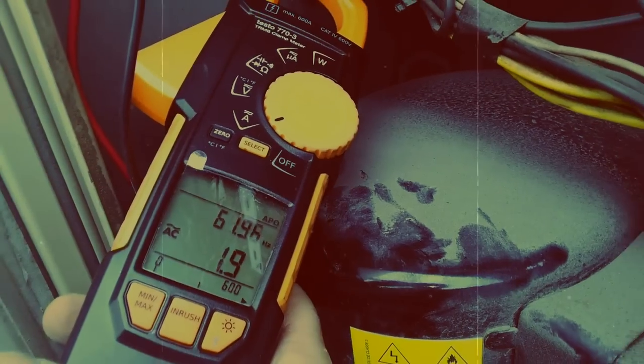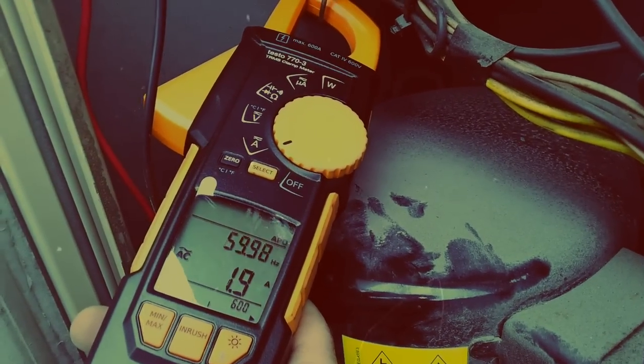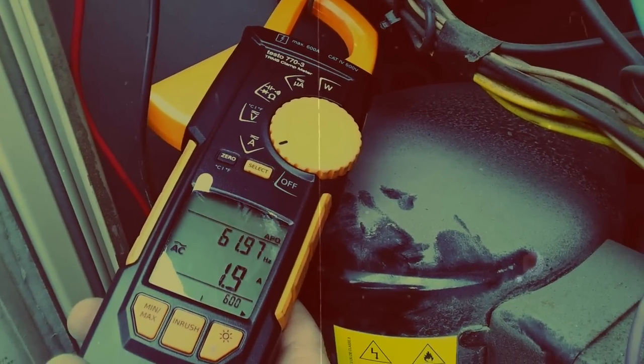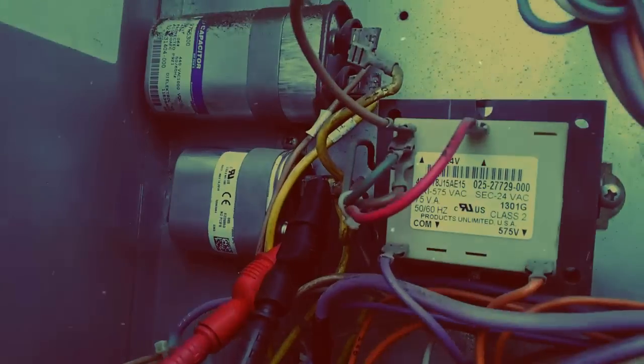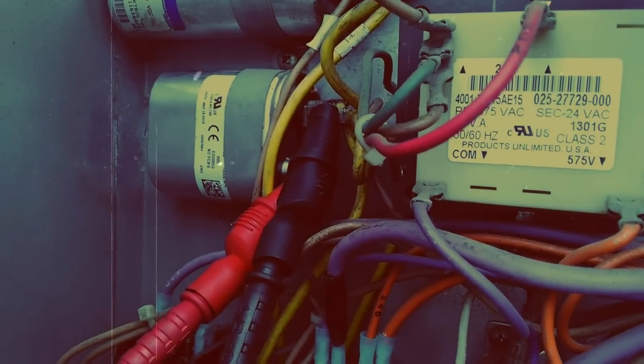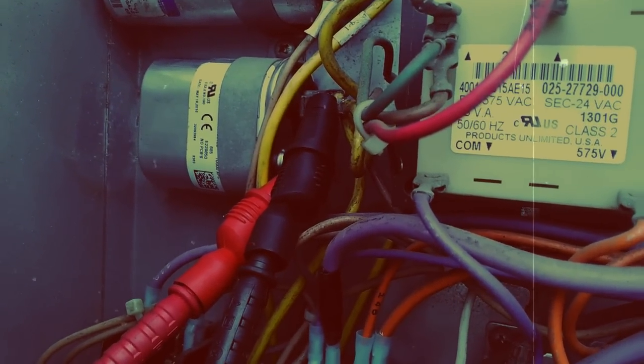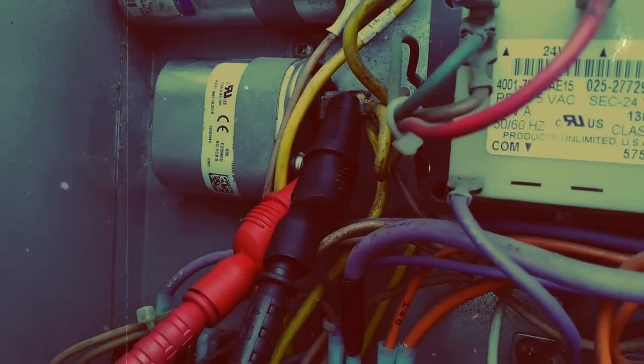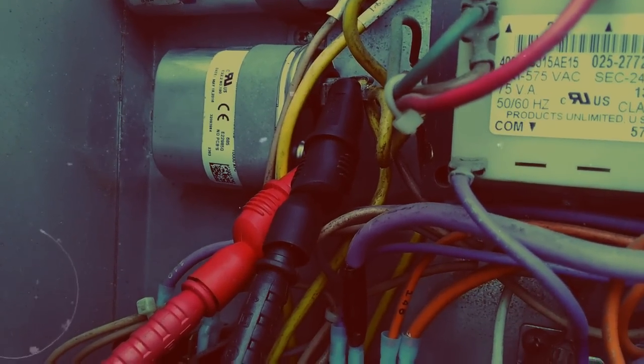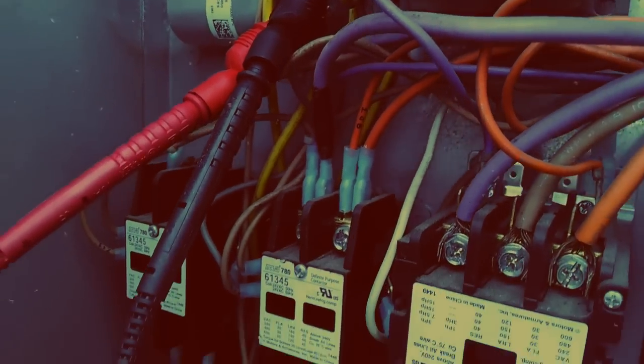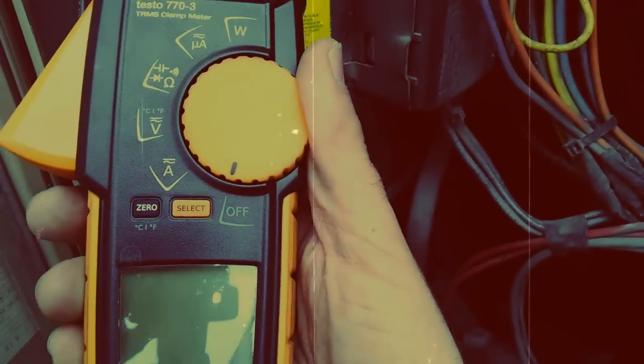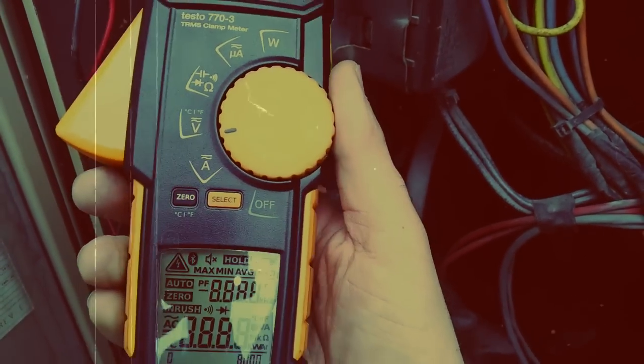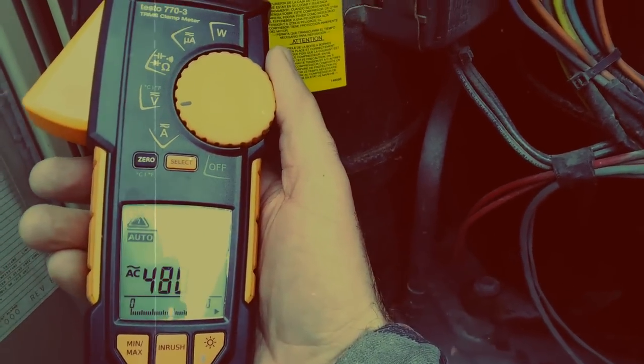So now we'll move on to the next step, checking the capacitor under load. So I've got some alligator clips hooked onto my capacitor, and we're checking the voltage across it. And that's going to give you the back EMF of the motor. So we're going to go ahead and turn our meter to volts, and we're going to read what we have across that capacitor.